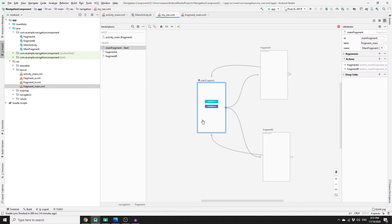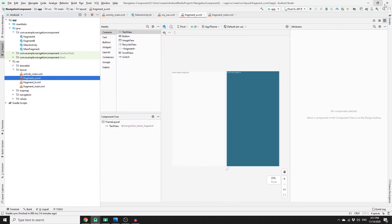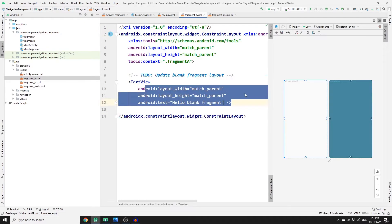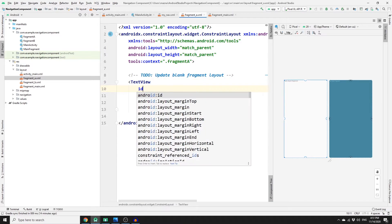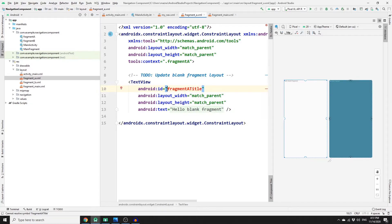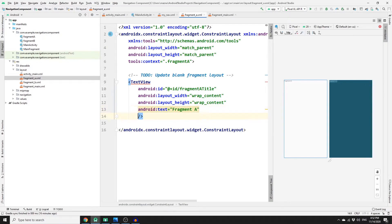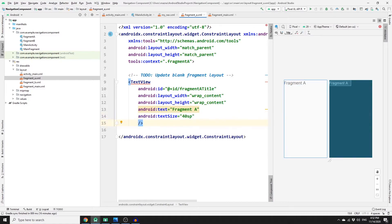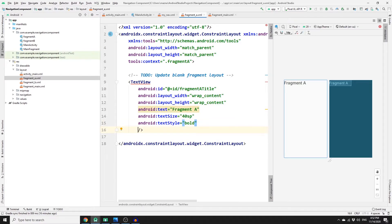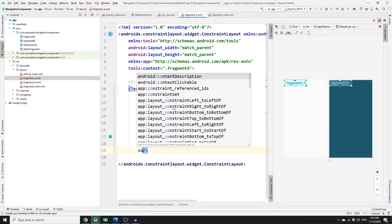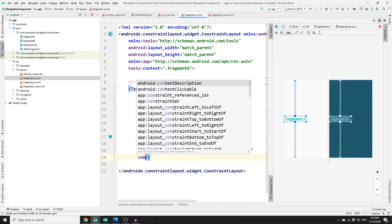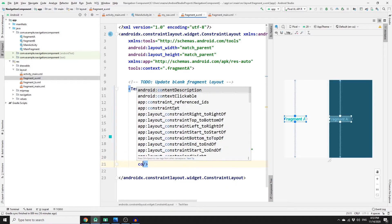Now let's work on fragment_a.xml. Switch to split mode and change the FrameLayout to ConstraintLayout. Give the text view an id of 'fragment_a_title', change the dimensions to wrap_content, set the text to 'Fragment A', text size 40sp, text style bold, and text color to colorAccent. Then set constraints: top, bottom, left, and right all to parent.